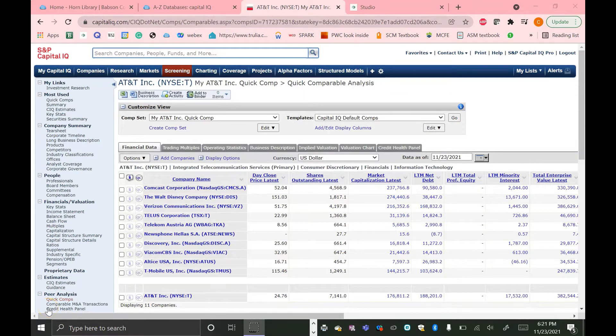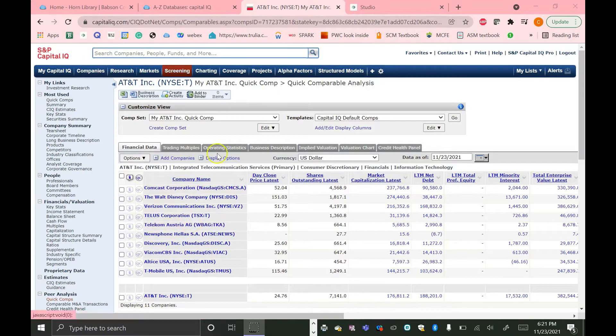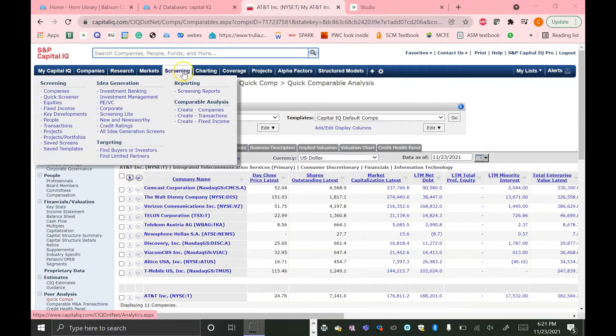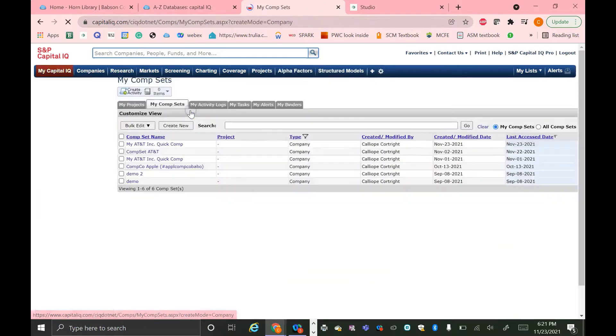Instead of using Quick Comps, many analysts will create their own set of comparable companies for analysis. To do this on Capital IQ, we are going to go to the Screening tab here, and then under the Comparable Analysis section, you're going to hit Create Companies.